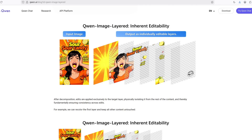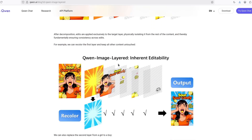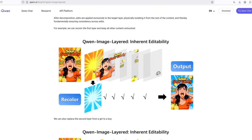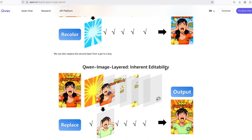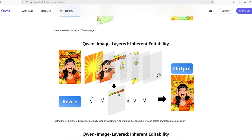For example, you can move the text, move the objects, and do some animations. You can also edit just a part of the image — just a layer. For example, change the background color, or change this girl into a boy, and change the text without changing anything else in the image.